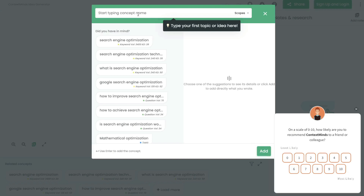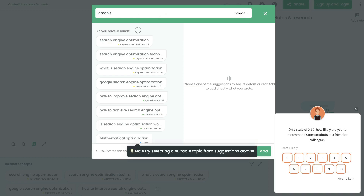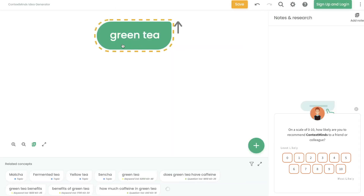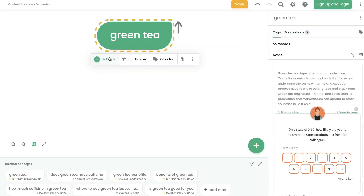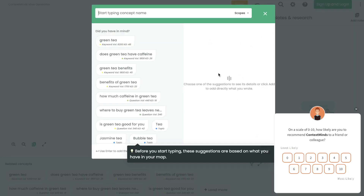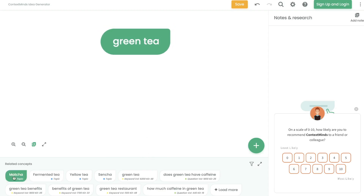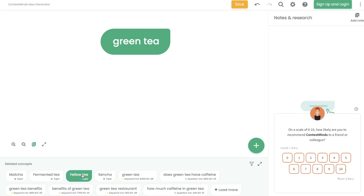This is where you start typing your main idea. For this example, we'll be mapping out a blog post about the benefits of green tea. Let's get started by searching up green tea and putting that in as our main idea. Next, we can add a subtopic or a separate topic. Once you enter an idea, if you scroll down to the bottom, you'll get some related concepts from ContextMinds, which you can use when building out your map.